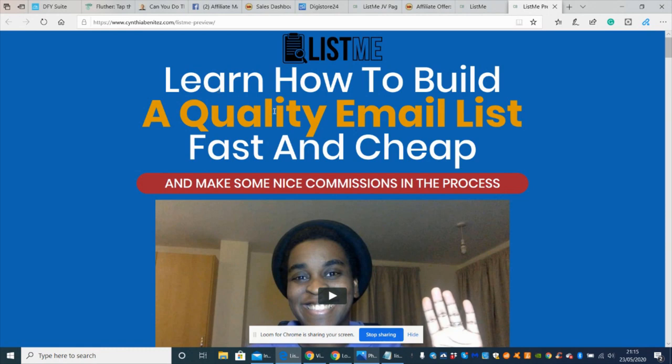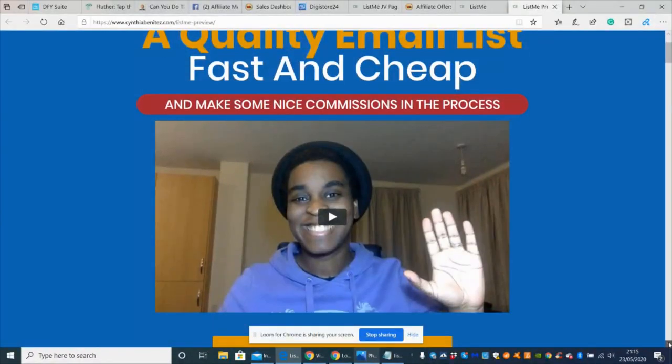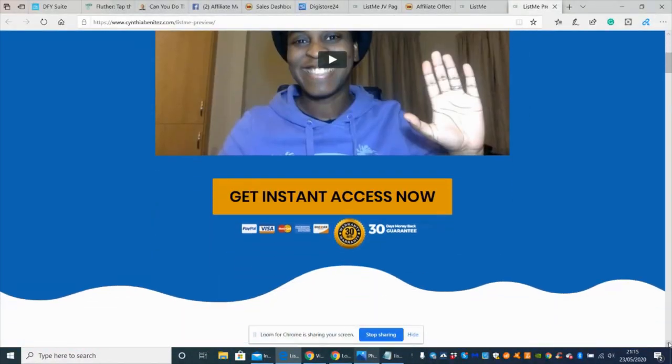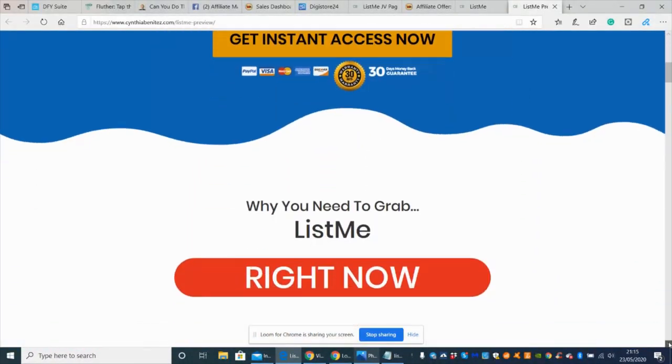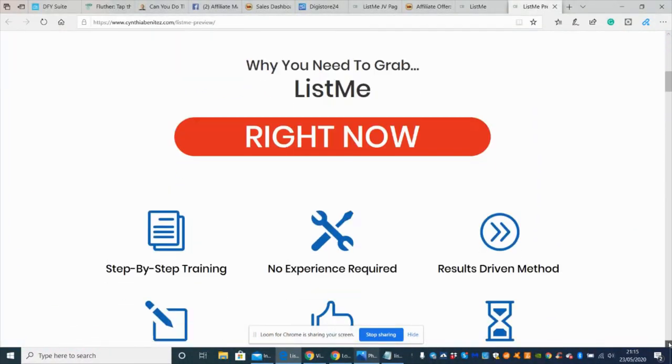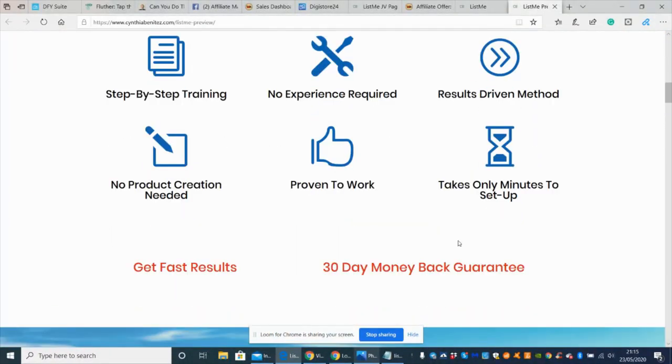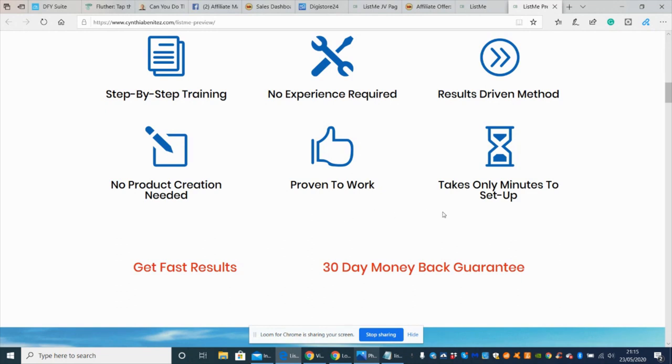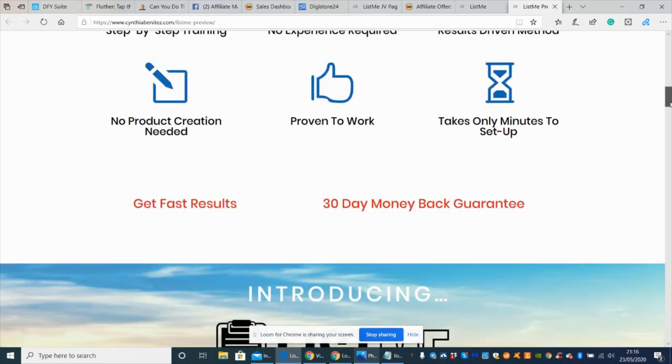What List Me is: learn how to build a quality email list fast and cheap. Alternatively, you can also use it to make money as well. You can see here it's step-by-step training, no experience required, results-driven method, no product creation needed, proven to work, takes only minutes to set up. She's got fast results and a 30-day money-back guarantee.